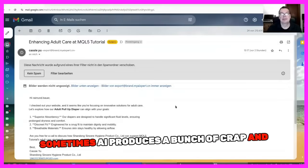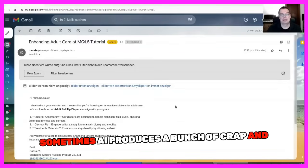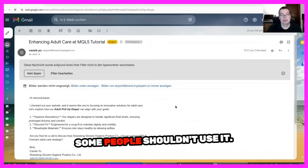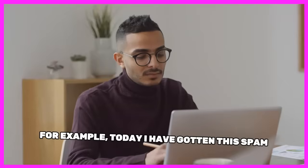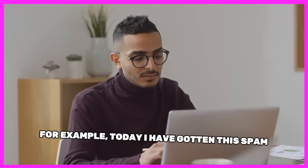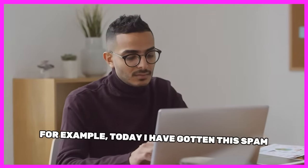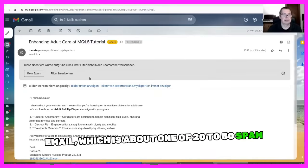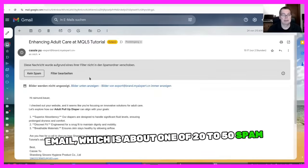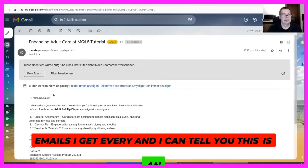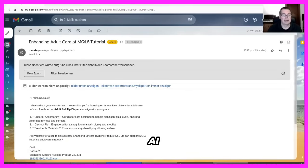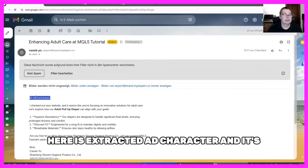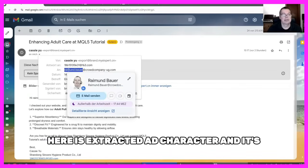Sometimes AI produces a bunch of crap and some people shouldn't use it. For example, today I have gotten this spam email, which is about one of 20 to 50 spam emails I get every day, and I can tell you this is an AI-generated mail because the first part here is extracted by taking my email address and extracting the part in front of the at character.